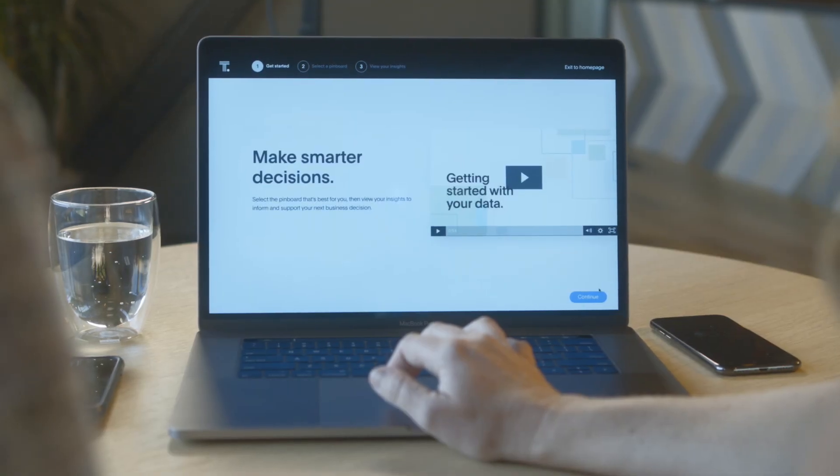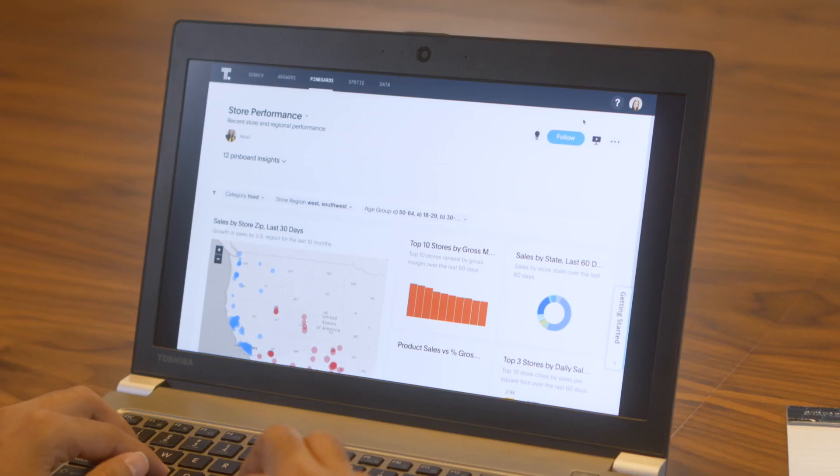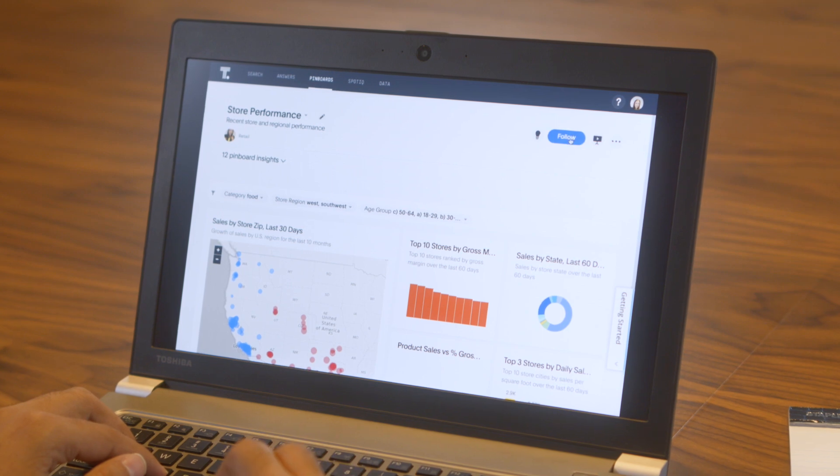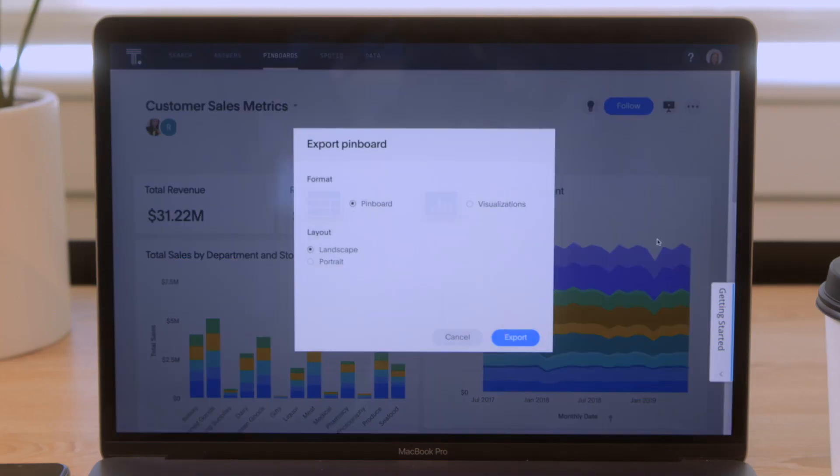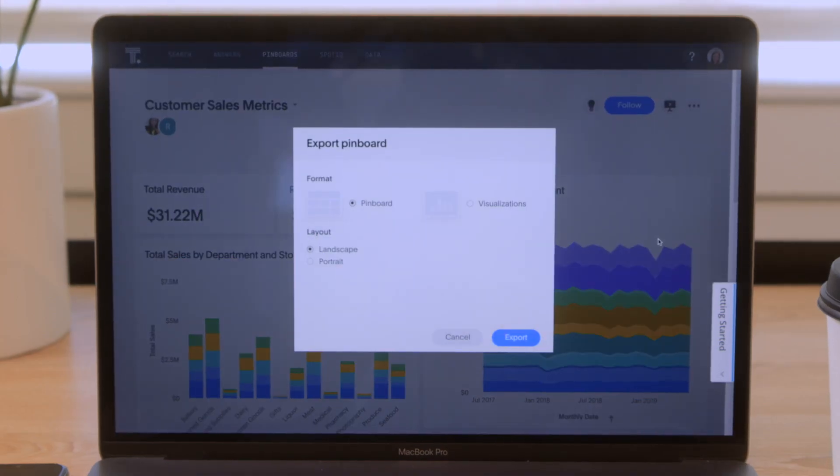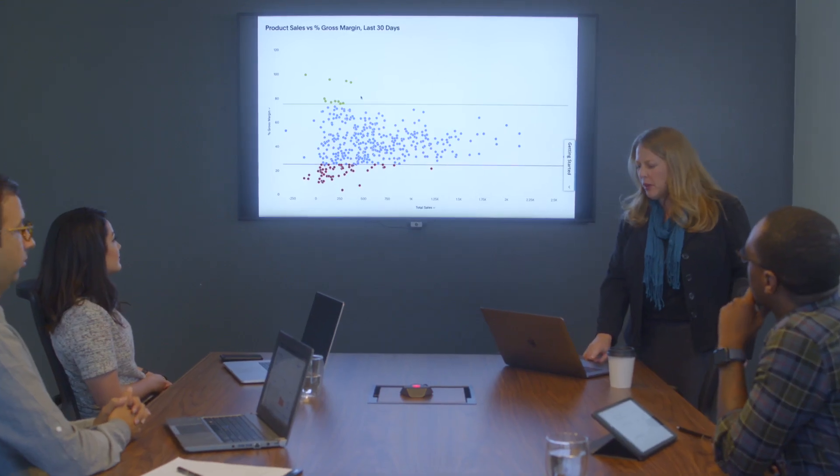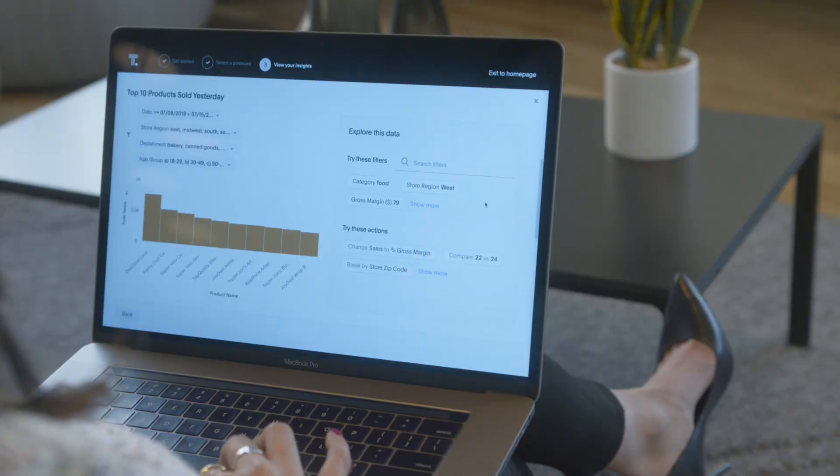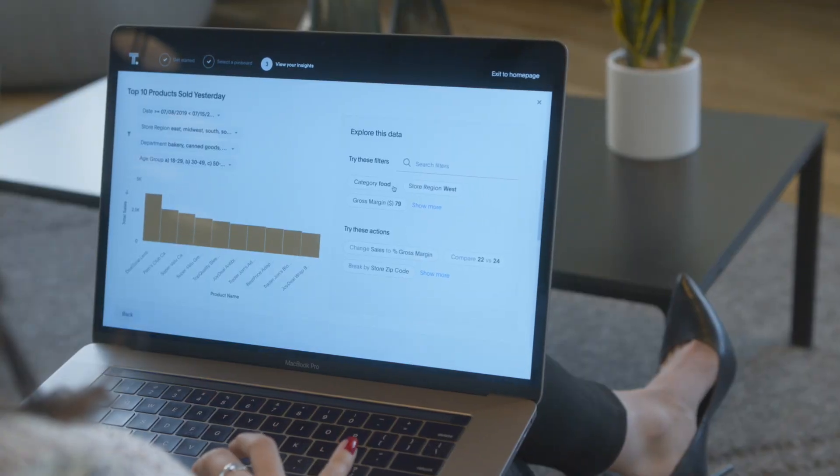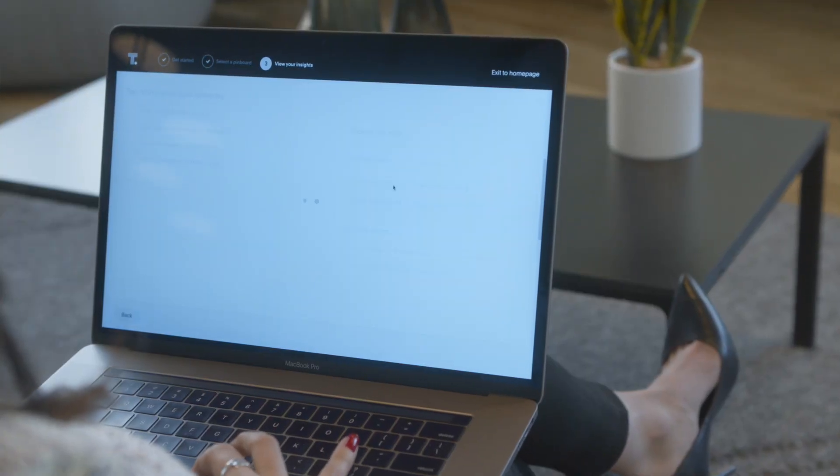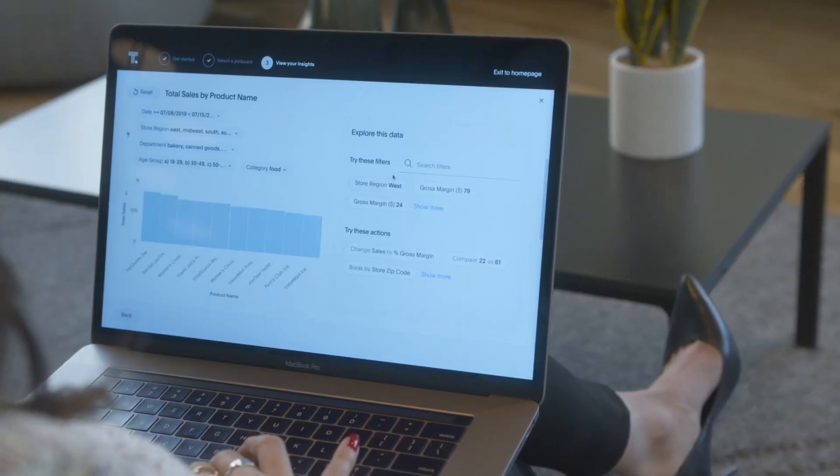Now, ThoughtSpot makes it even easier for users to get started, share their findings, and create compelling stories. And use AI to find the next question to ask of your data.